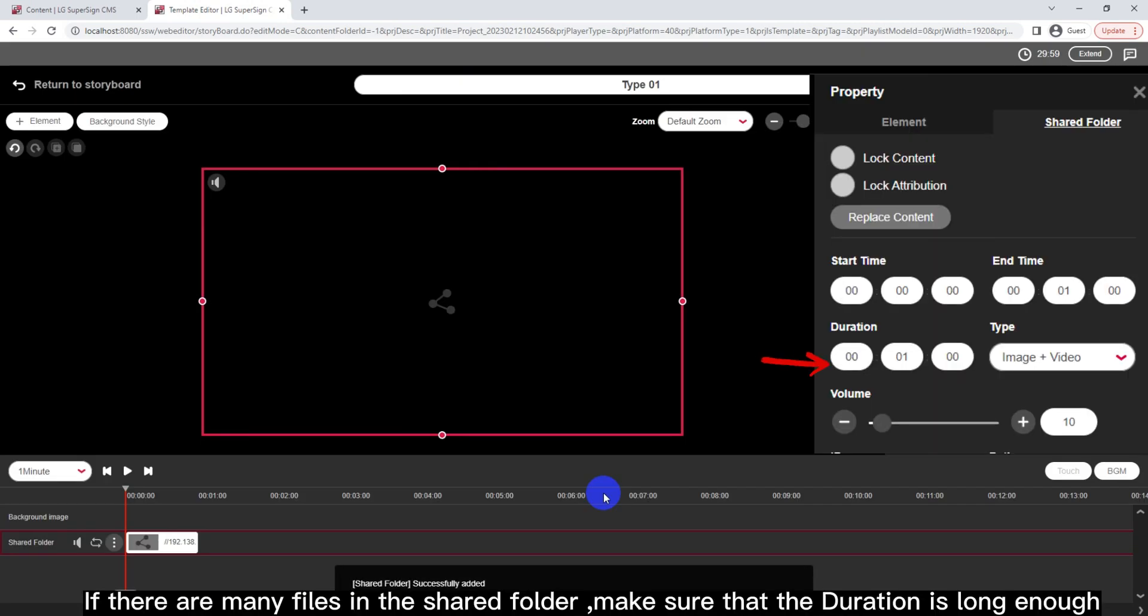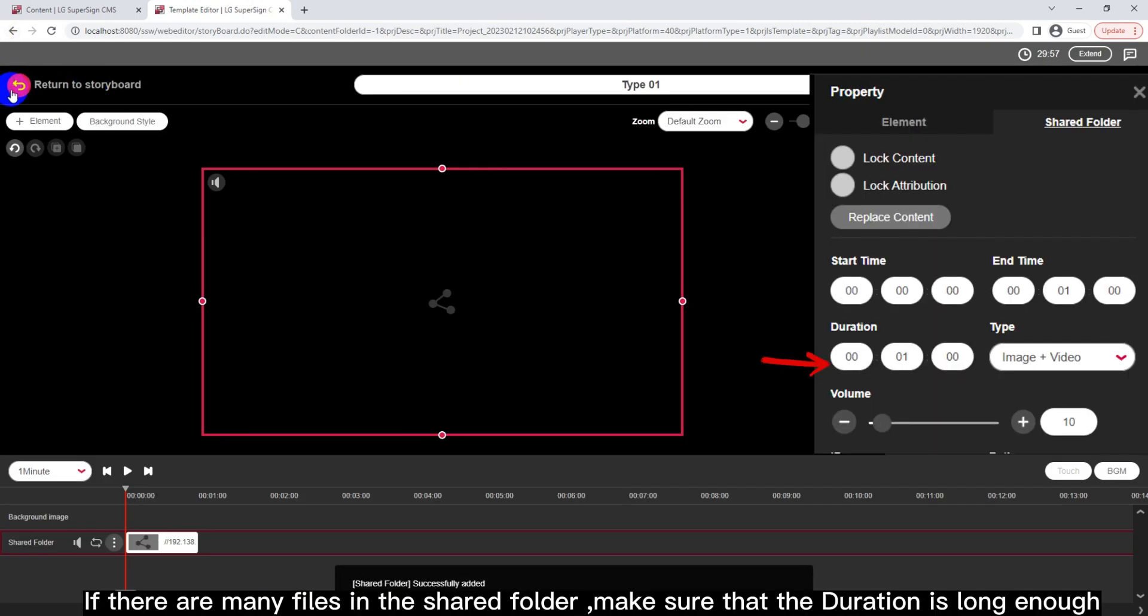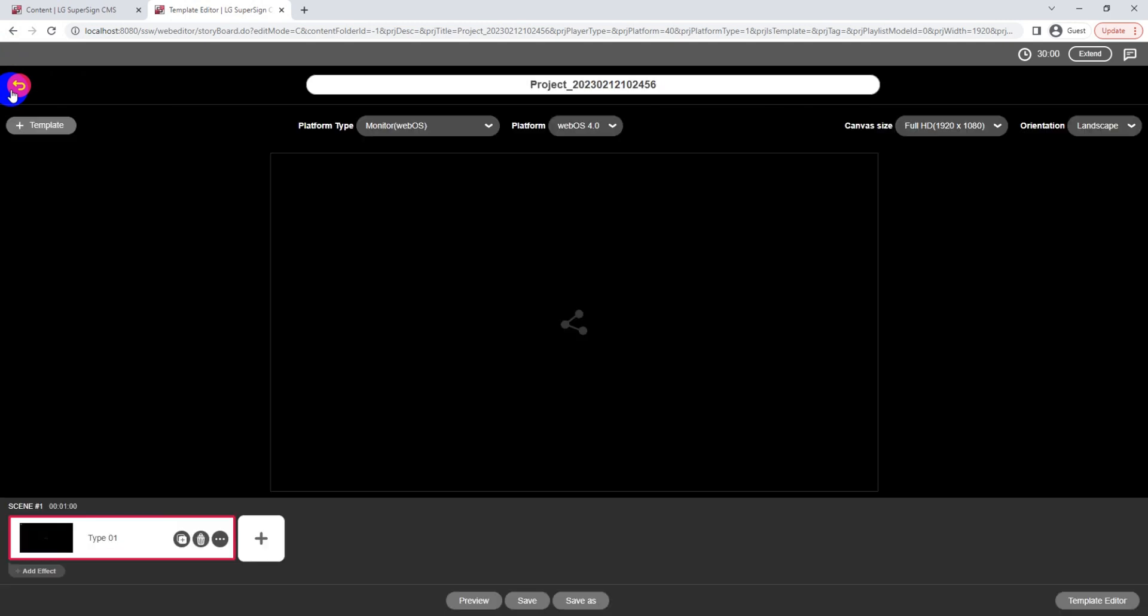If there are many files in the Shared Folder, make sure that the duration is long enough.